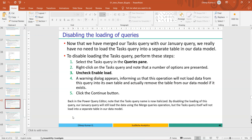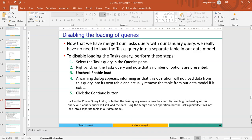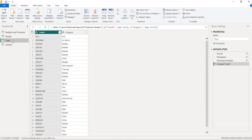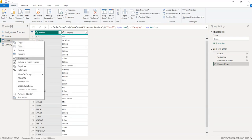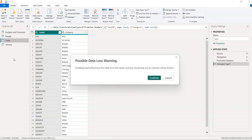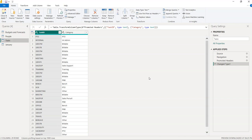Since the Task table is no longer needed independently, we can disable its loading. Right-click on the Task query in the query pane, then uncheck 'Enable Load'. It asks about possible data loss — click Continue. The table name appears in italic, indicating it is disabled.